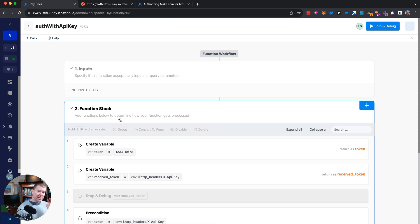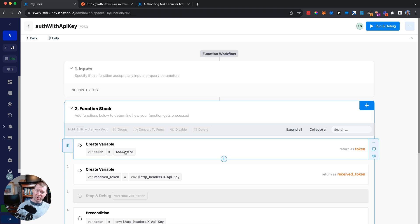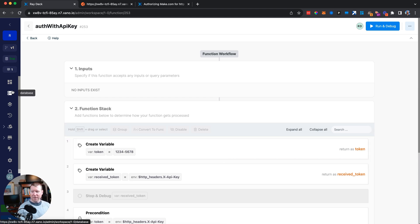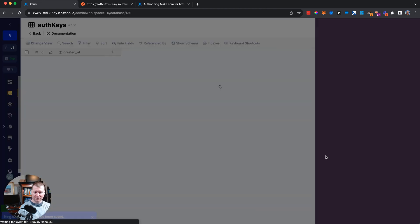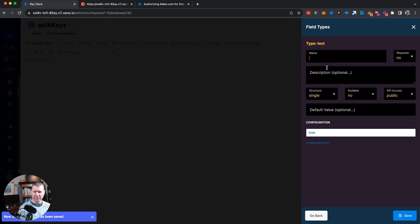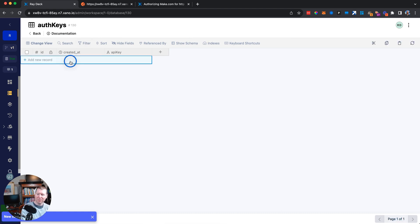Of course, I could manually rotate the token, but what if I want a rotating list of good keys? I could put that into an environment variable or Redis, but a database is actually a good fit for this job. So let's create a new table called 'auth_keys' with no CRUD endpoints, and give it a field called 'api_key'.